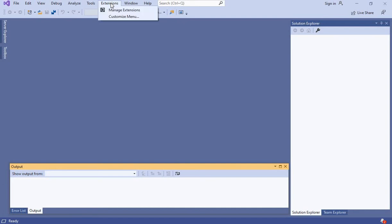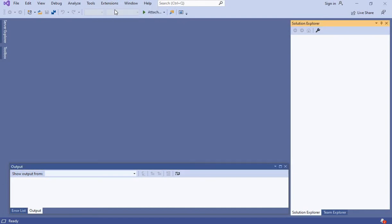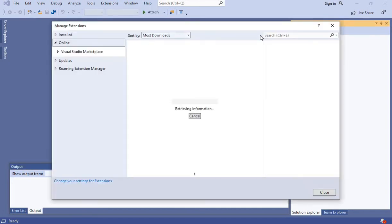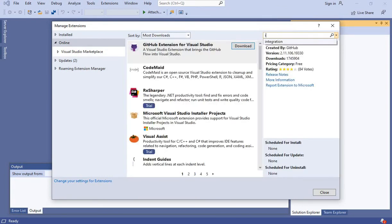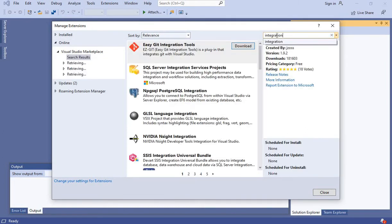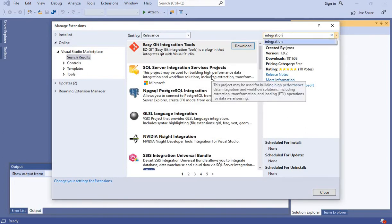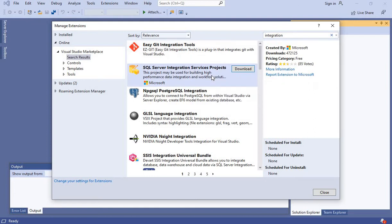We click on the Extensions tab, select Manage Extensions, and search for the extension. We type Integration Services and it shows SQL Server Integration Services. We click on Download.